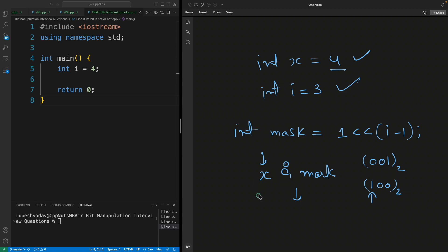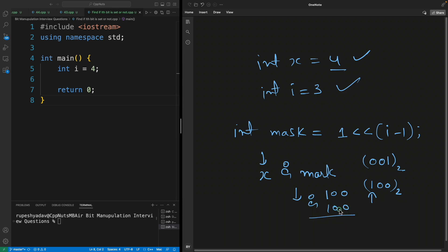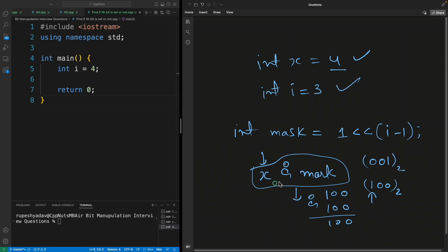Then you apply bitwise AND, not logical AND. We have x equals four which is 100 in binary, and the mask is also 100. Applying AND gives a non-zero result — specifically 100. If the AND of these two is non-zero, it means that particular bit is set.